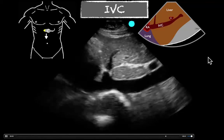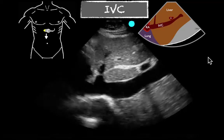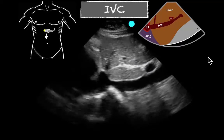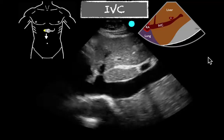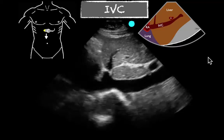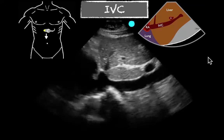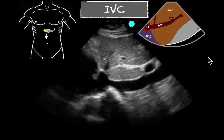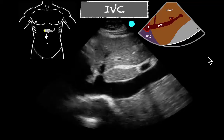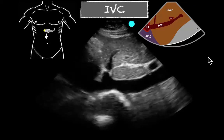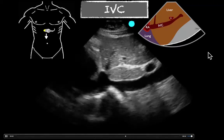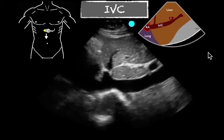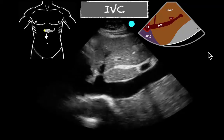If you want, you can put M-mode on there. You could freeze it and try to get the measurements to be exact, and that would be good if you're doing an IVC collapsibility index. But for the most part, I just like to eyeball it, and I do like to save clips of it just so that whoever is following up — a consultant or any physician at a later time — can look at this also. So hopefully that's helpful. These are some normal variations here with essentially normal CVPs. Hopefully that's helpful to you. Thanks.